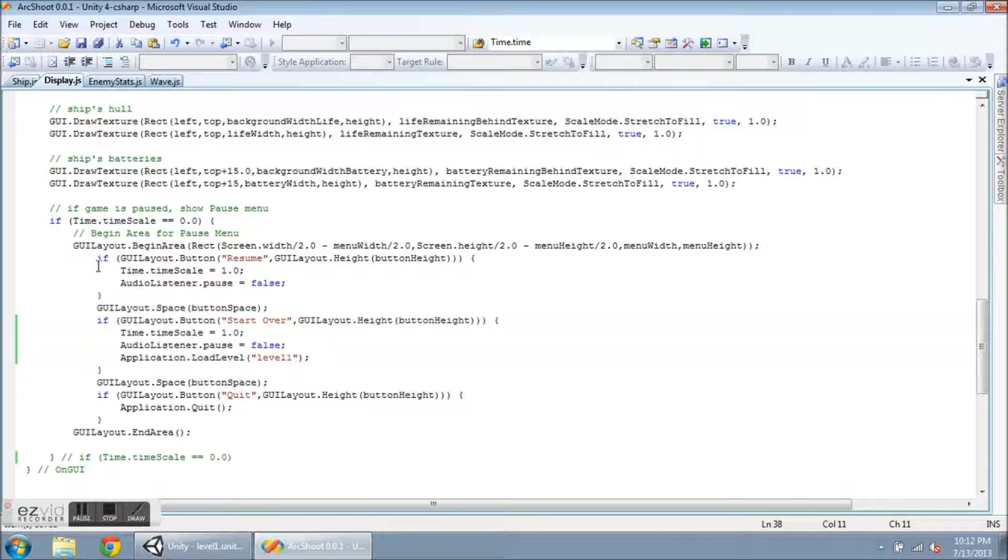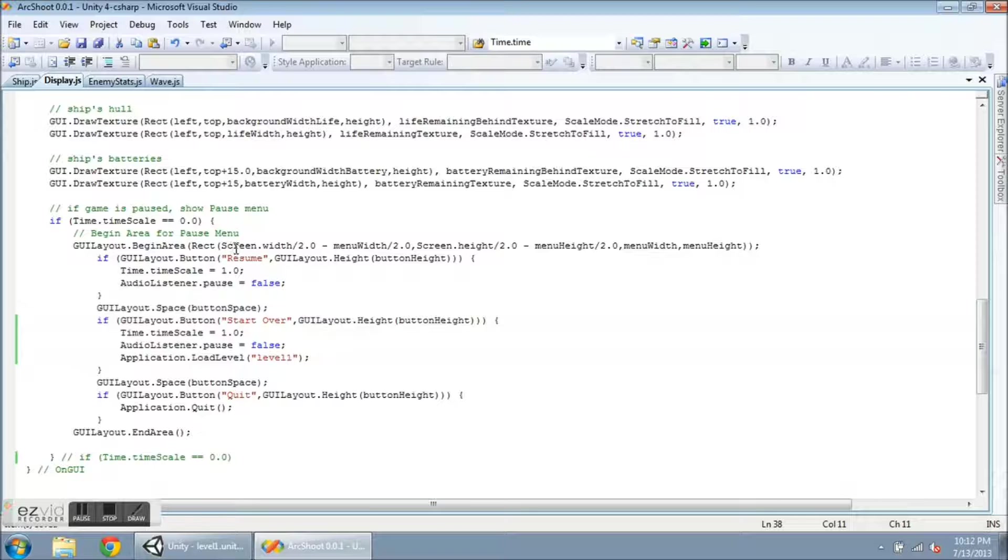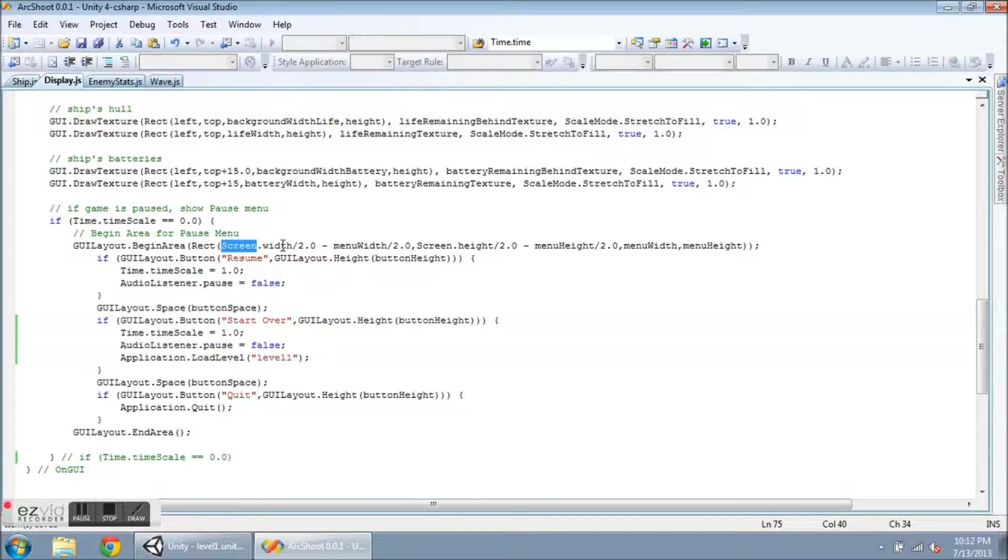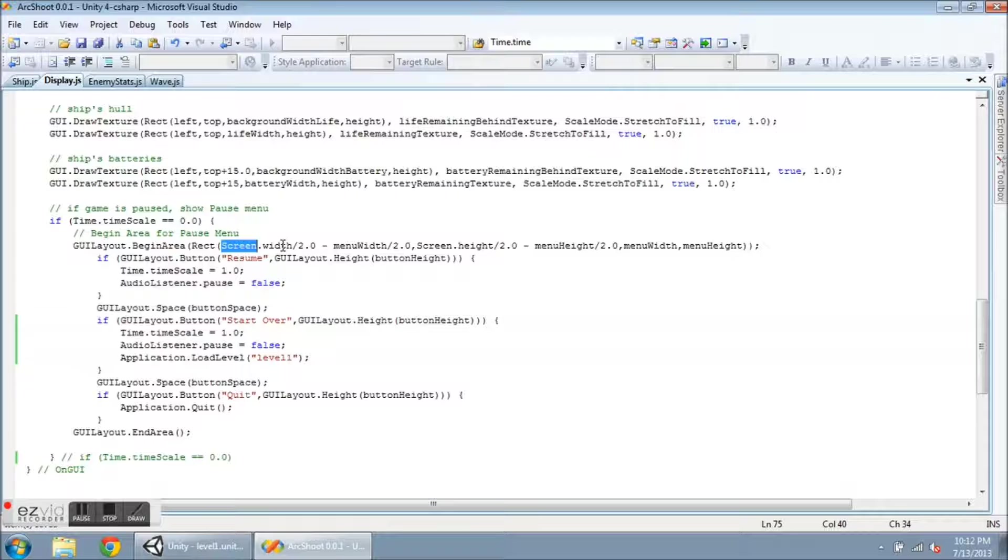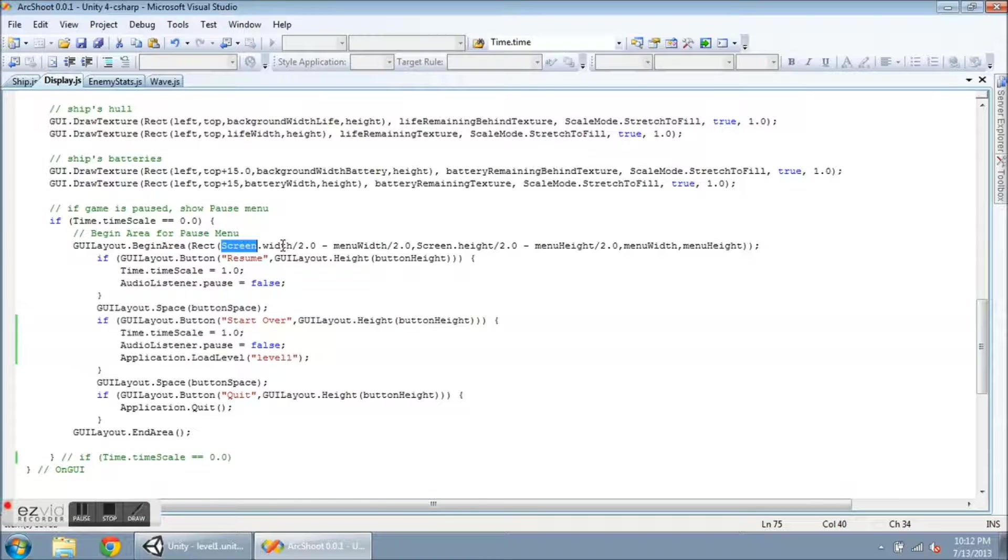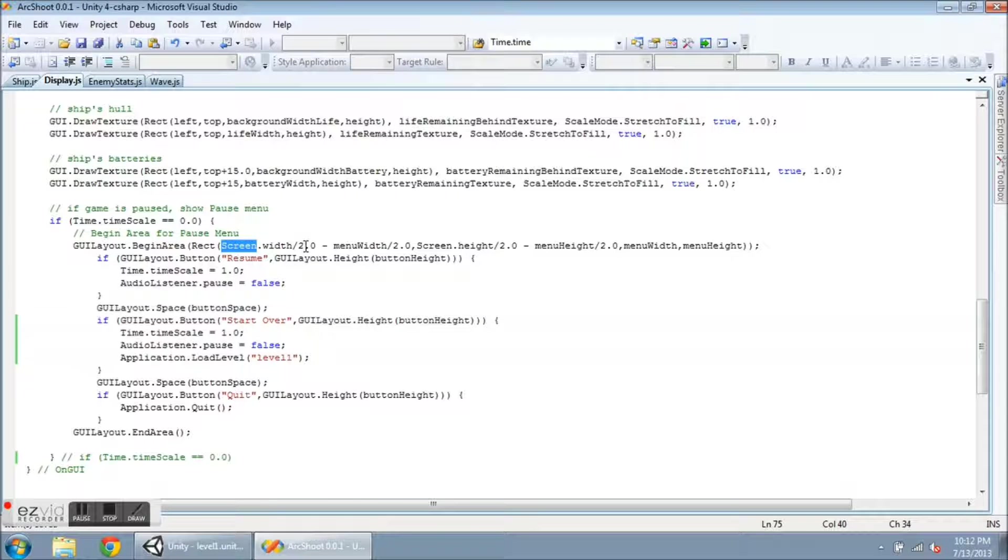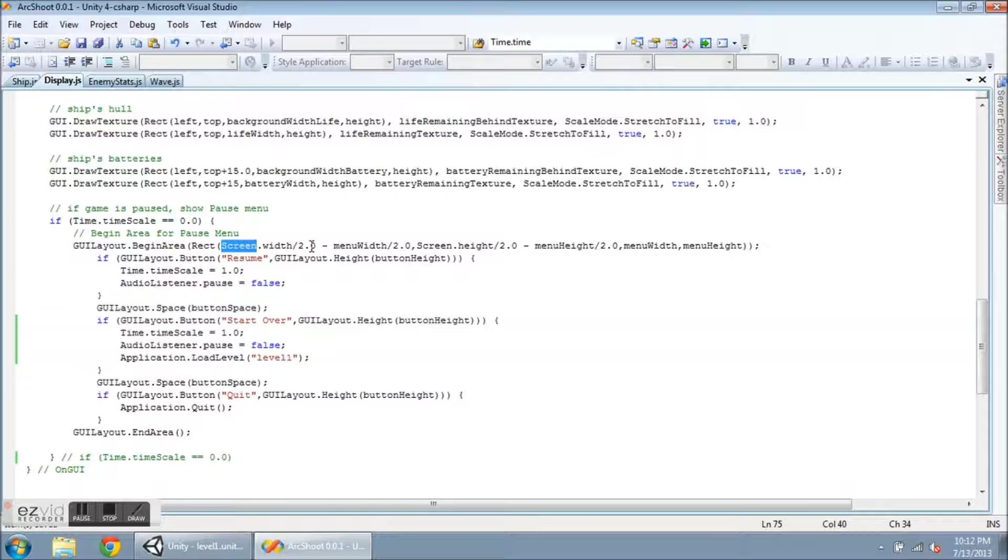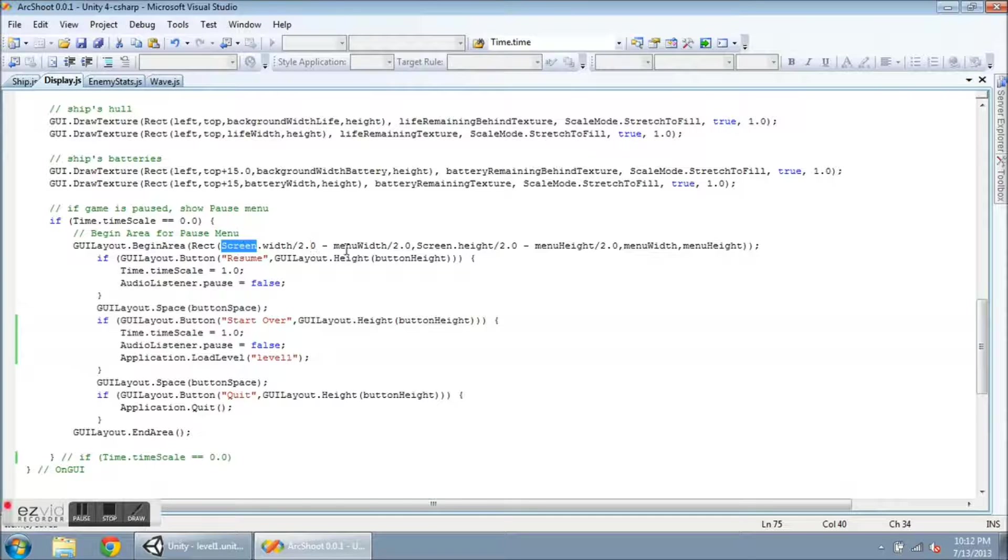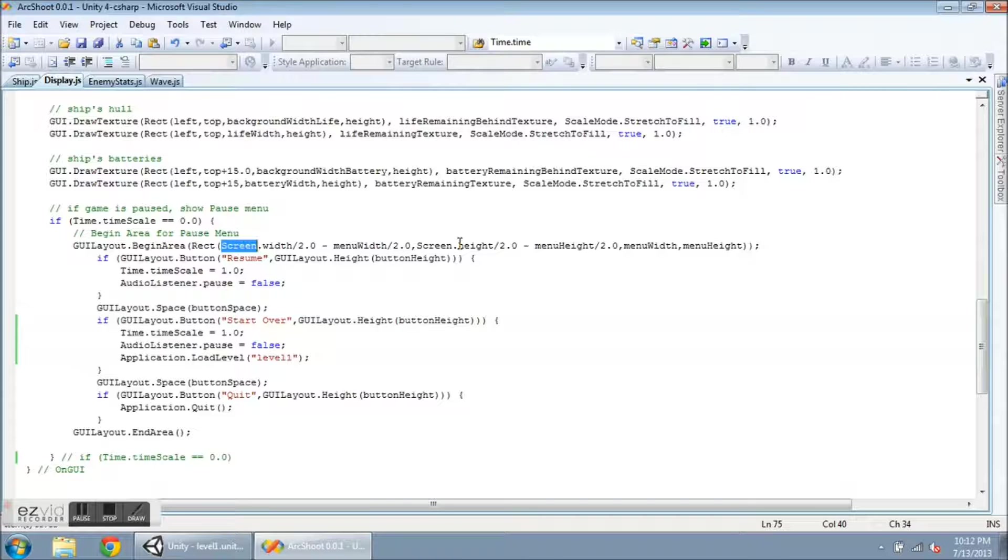So the BeginArea takes a rectangle. And the four parameters here are the left and then the top. And then the width and the height parameters. So I want this to start at Screen.width over two. So that's going to be right in the middle of the screen left and right. And I'm going to subtract or go left a little bit, half the width of the menu. Something similar with the height. I'm going to take half of the screen height.